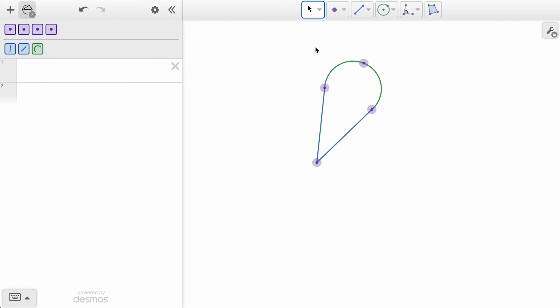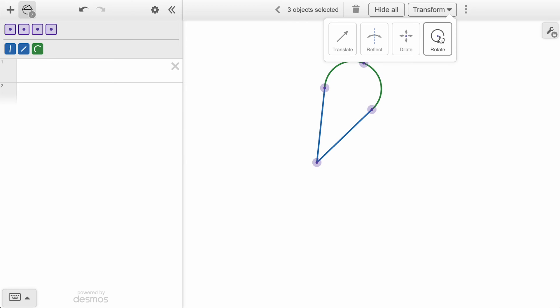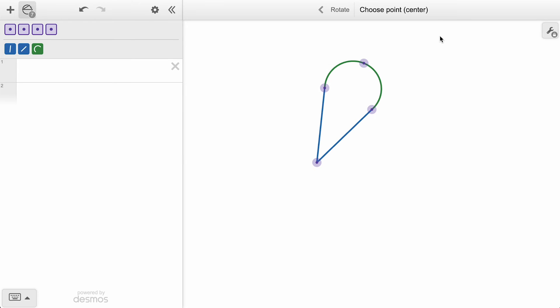We will select the segments and the arc, and again find Rotate in the transformation menu. Like in a dilation, we first select a center point, which is where my rotation will be spinning around. This can be a new point in your construction, or an existing point. We will use the point connecting the line segments.